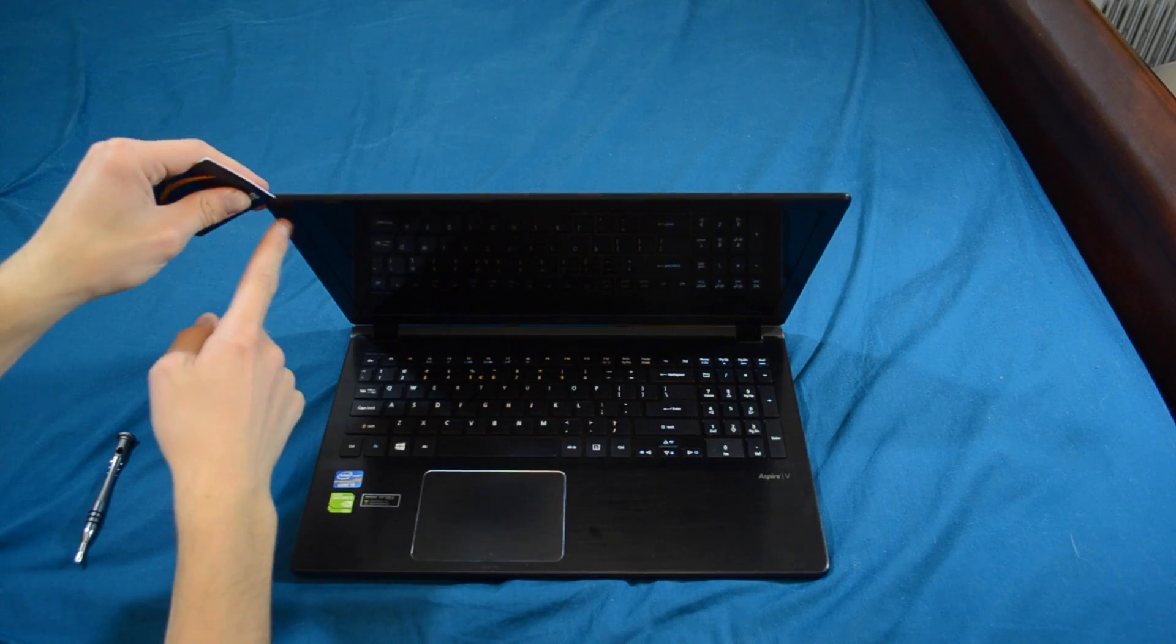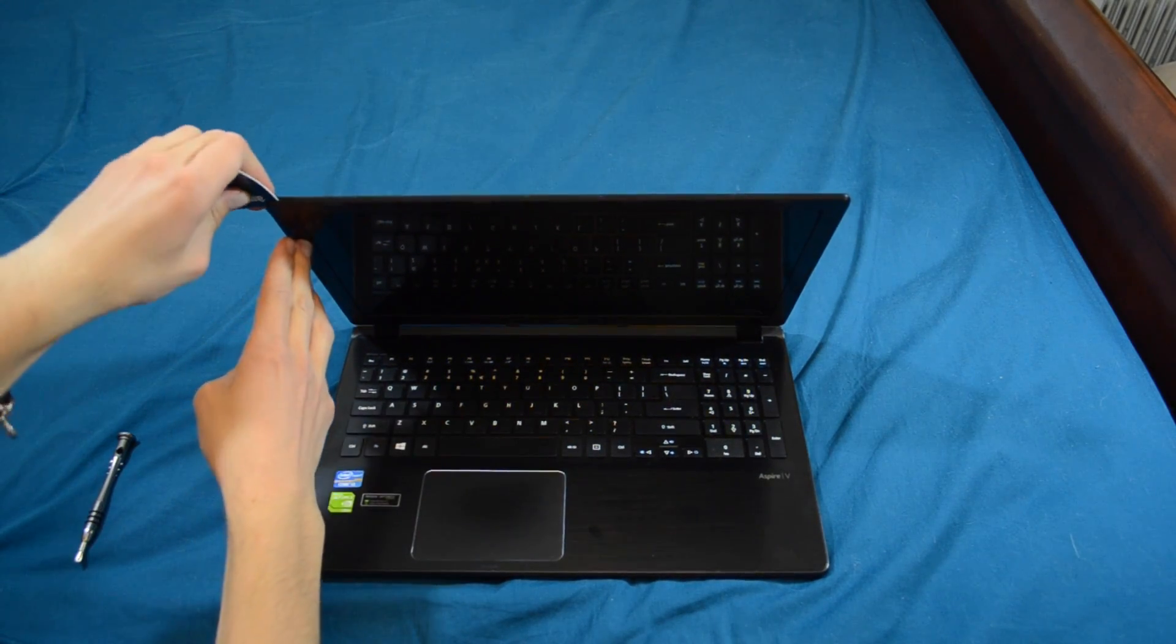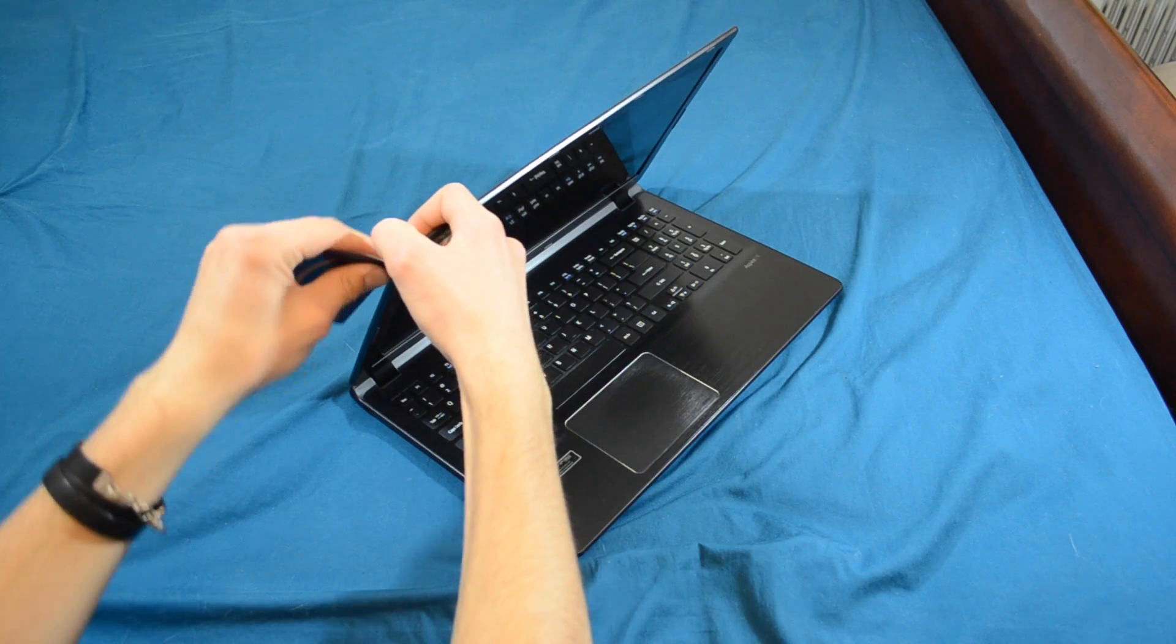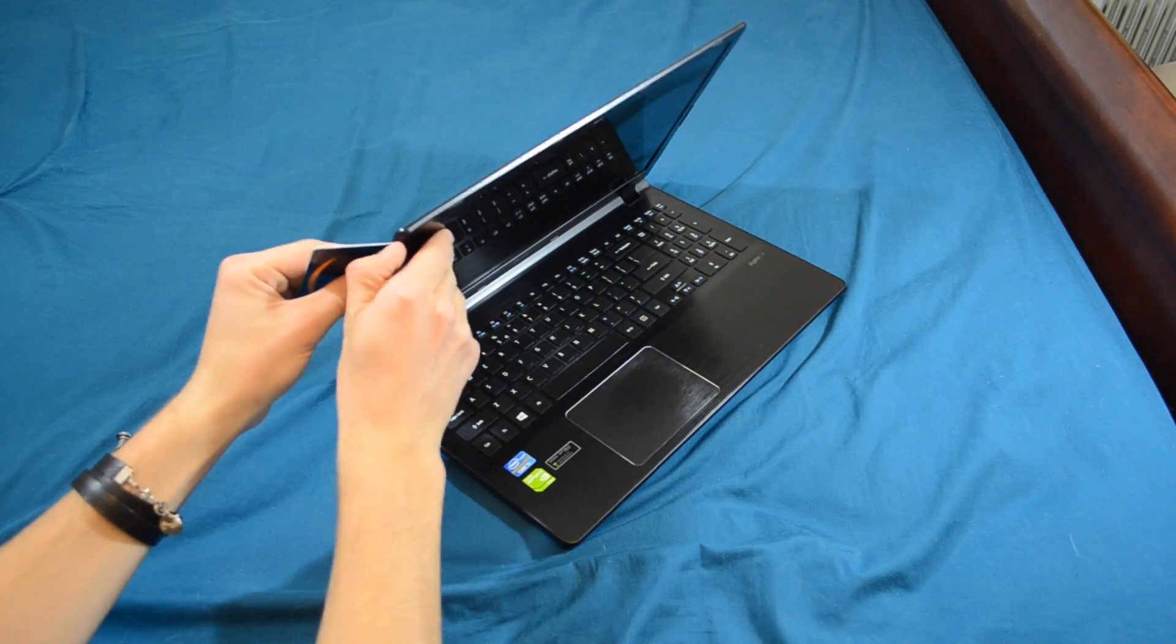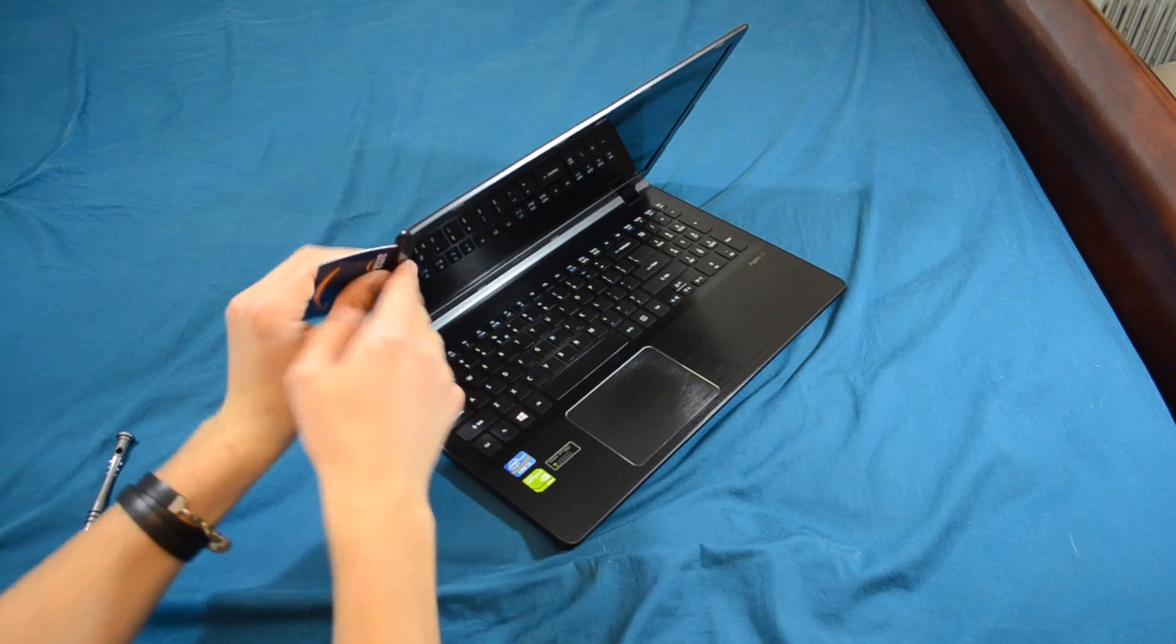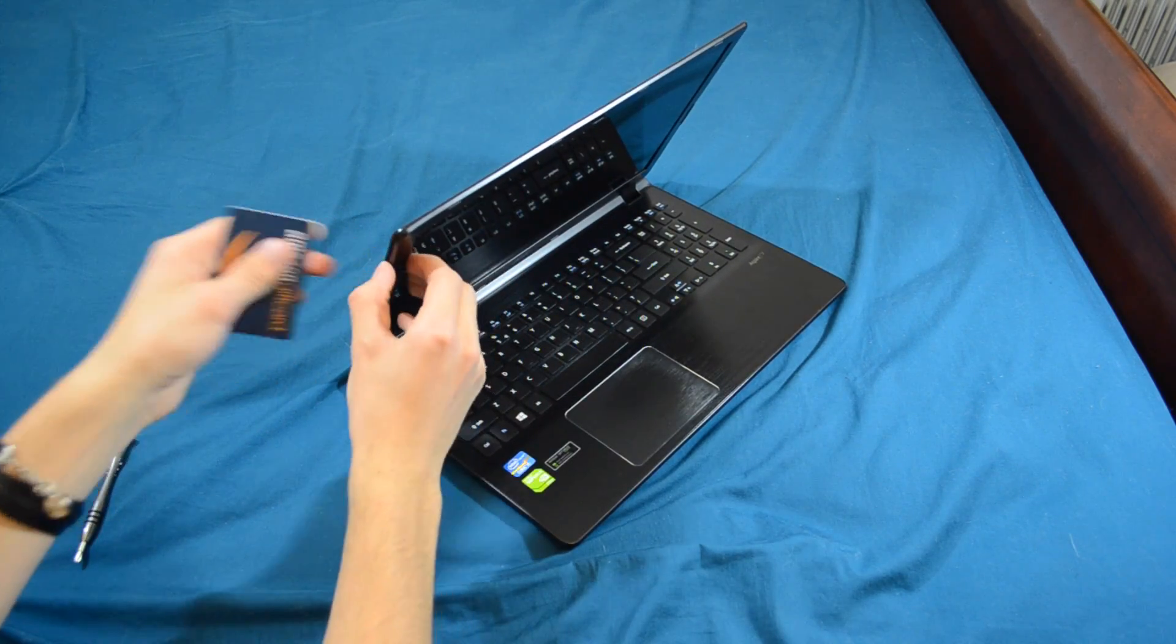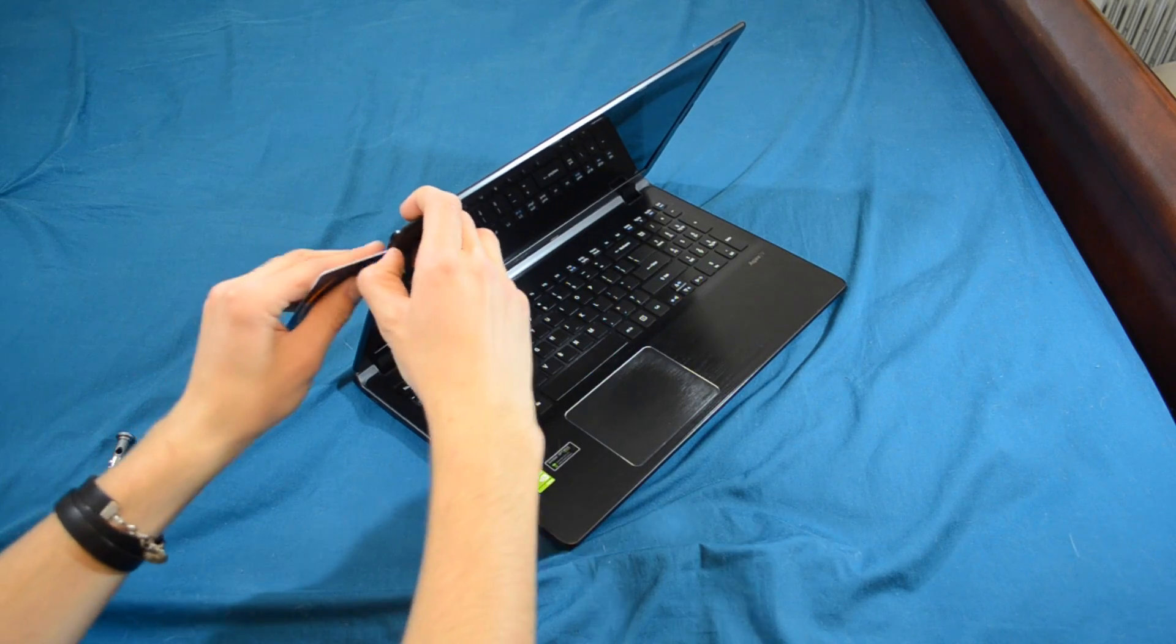Once you get the card in like this, start pushing it in, push down, and start pulling out on the bezel. Very carefully though because these are plastic tabs and they will break if you do not do this correctly. And there we go, we've got our first one popped. It's kind of just pushed out right there.